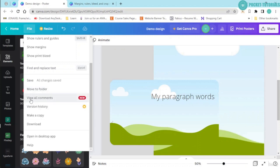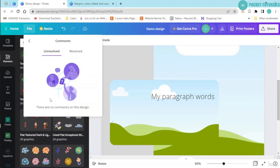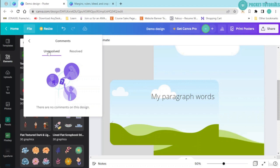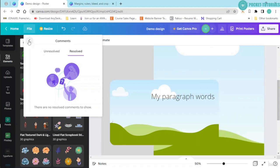Now the next one that you have over here is view all comments. This is basically similar to the comments which you have in your Excel sheet or in your Google Slides and Google Sheets. So you can see all the comments which are not resolved and you can see all the comments which are resolved. Right now I don't have any comments over here.